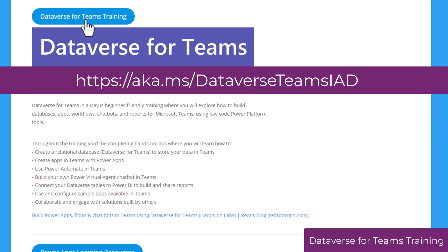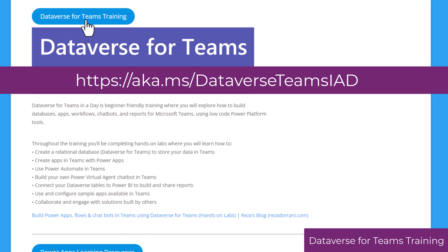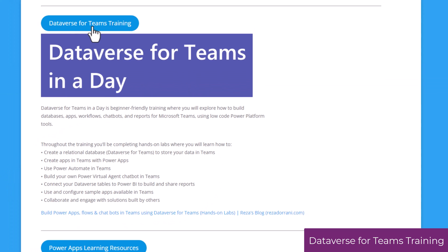Here is a link to Dataverse for Teams-based hands-on learning content, where you will learn how to create a relational database, create apps, connect them to flows, build chatbots, and a lot more.